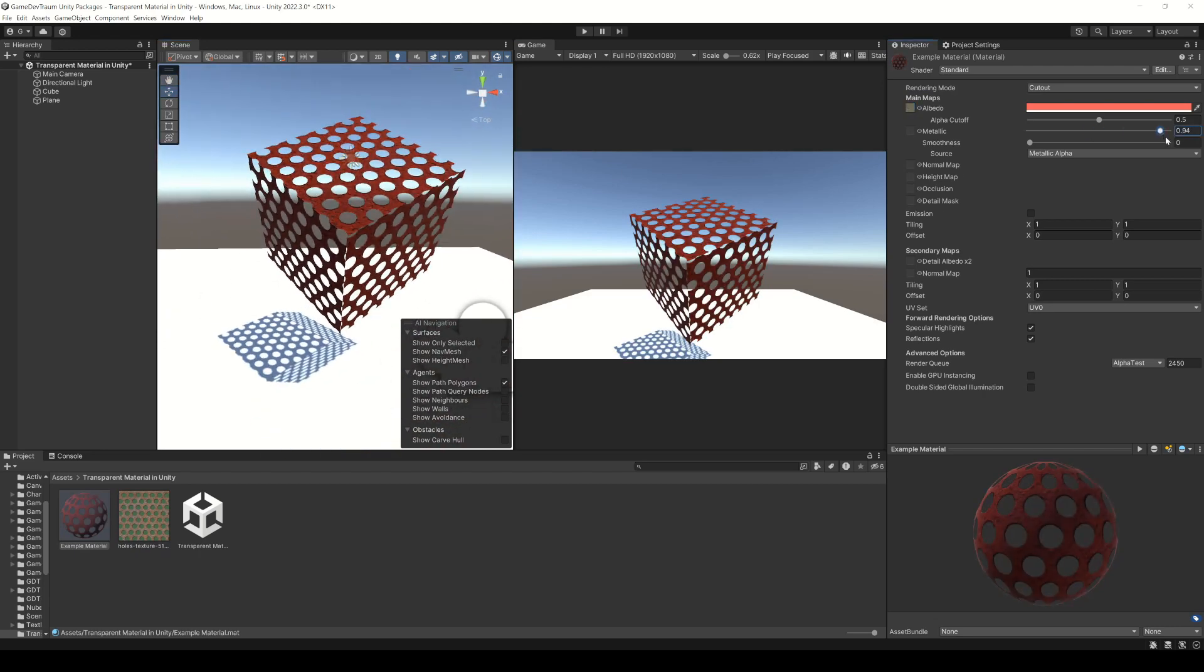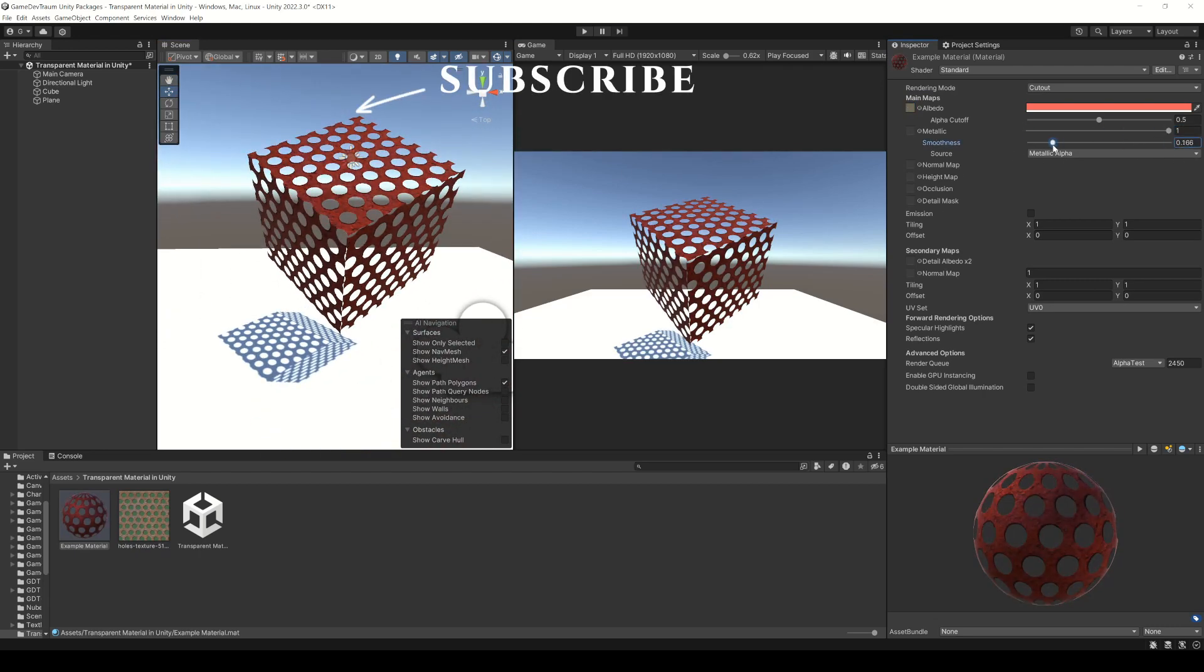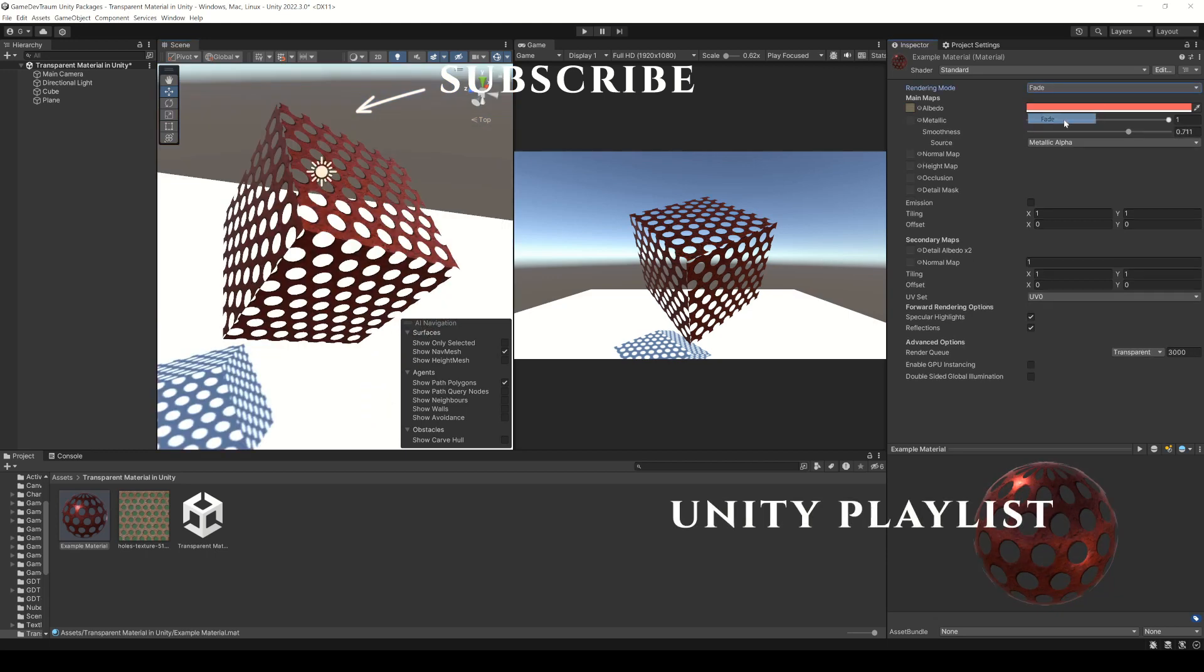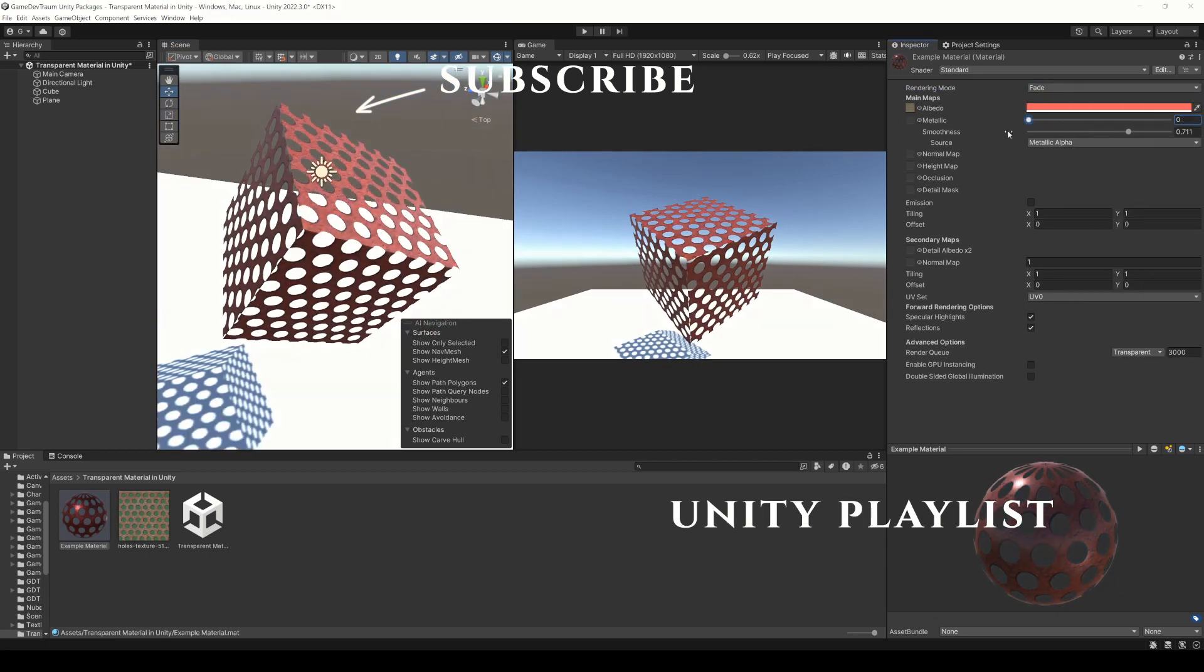I hope you found it useful, subscribe to the channel using this button, here you have a playlist with more videos about Unity and see you next time.